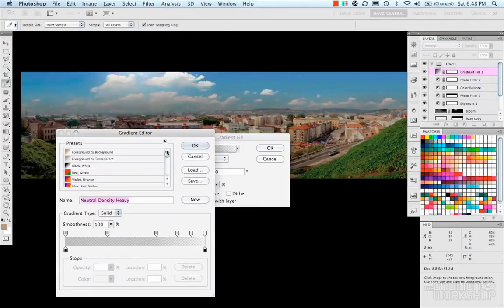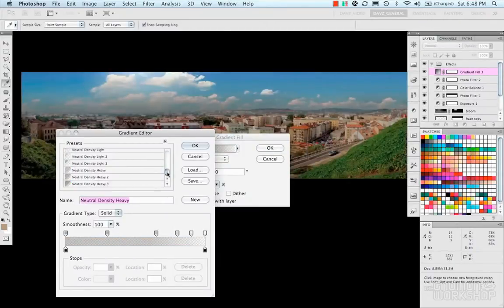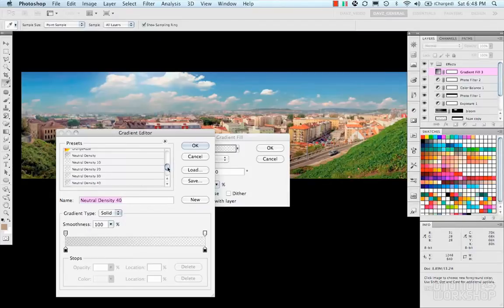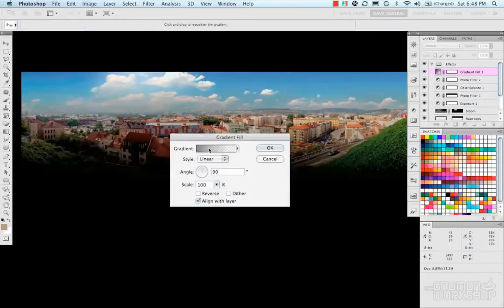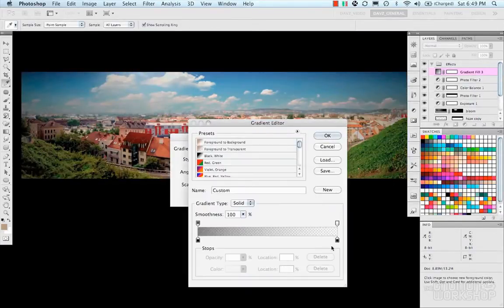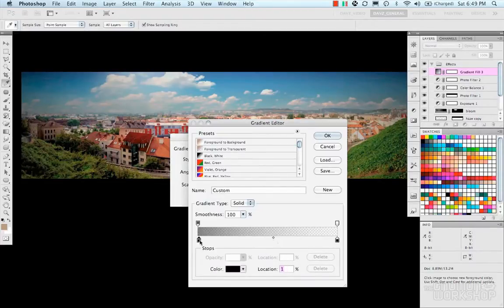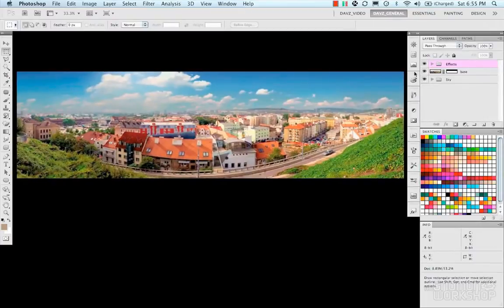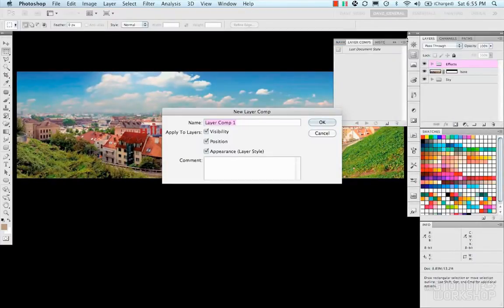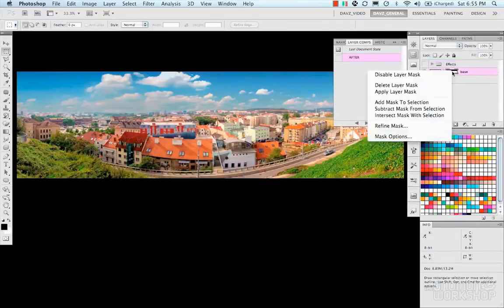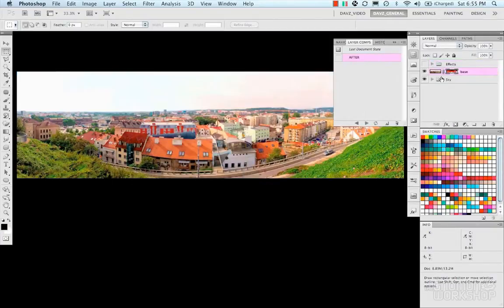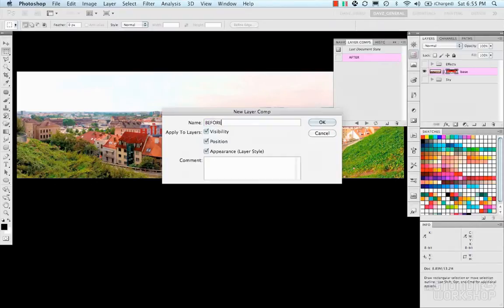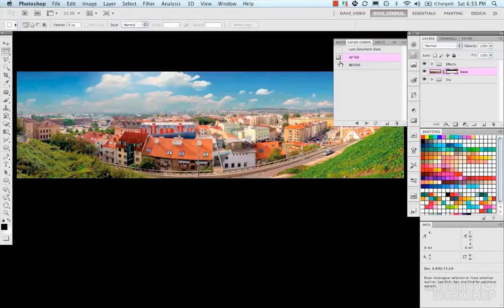I'm using a gradient and I'm going to create a vignette just to add a little bit of interest around the outside edges. Sort of dial that in. And then create my layer comps. After with the sky, and then a before without our sky and color correction.